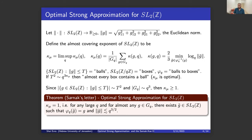The key result that Sarnak proved in his letter — available on his webpage — is that κ_μ is precisely 1, meaning that for any large enough Q and almost any element in the finite group, there is a lift of optimal, smallest possible size.